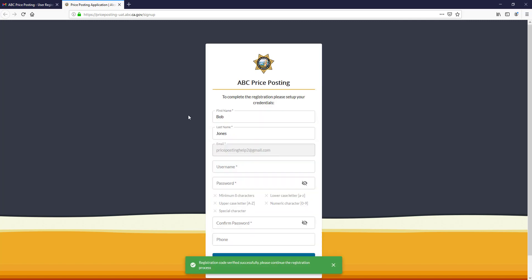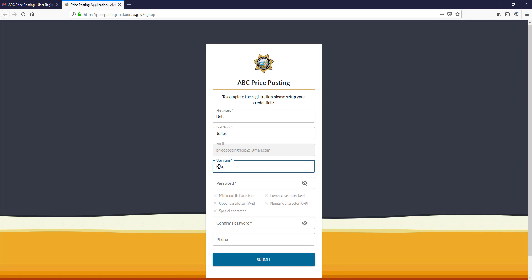You will be required to enter a username and password. Please note that the password must be a minimum of eight characters, contain an uppercase letter, a special character, a lowercase letter, and a numeric character.